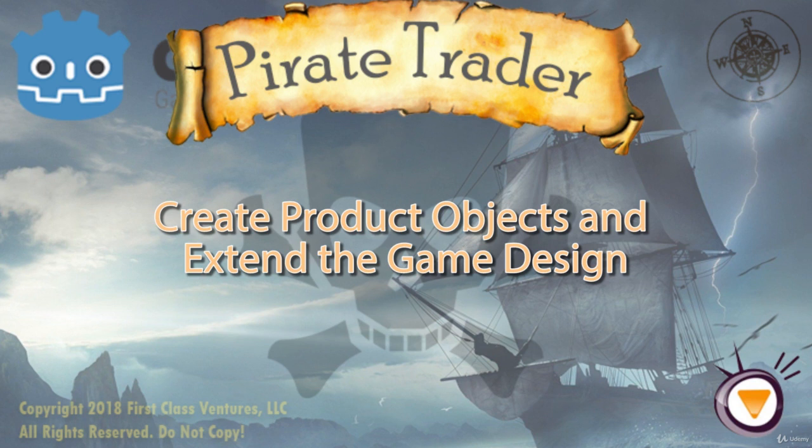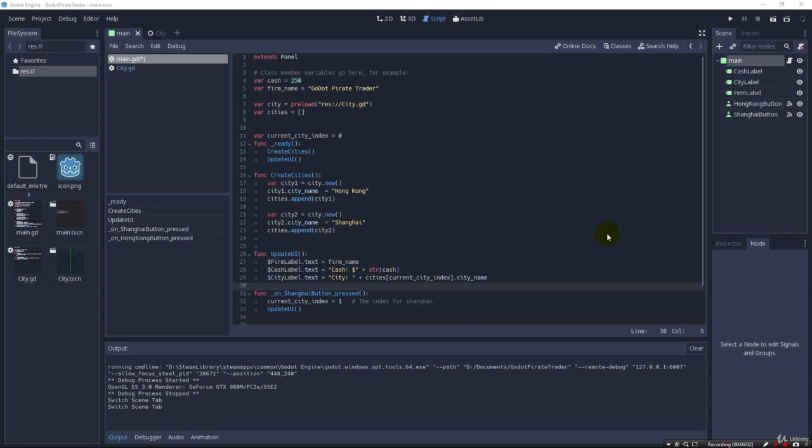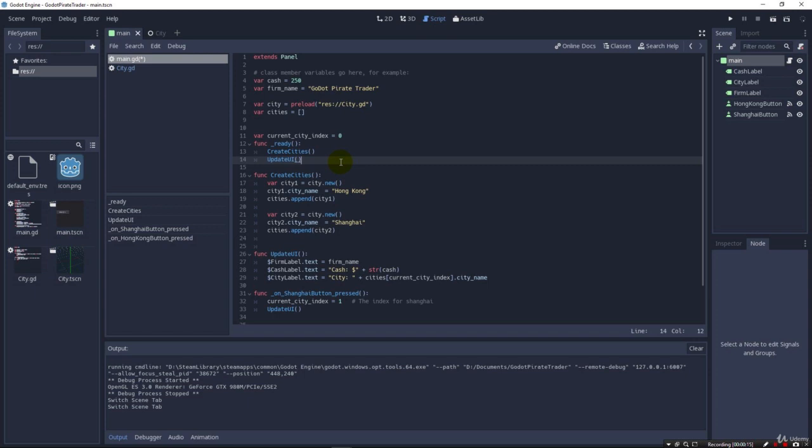Greetings and welcome back. So we're going to try to build out the products now the same way as we built out the city. Hopefully you're trying to do these as assignments yourself. But we're basically going to take the same pattern now and build products.